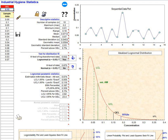Permissible exposure limit, set by the US Occupational Safety and Health Administration. Recommended exposure limit, set by the US National Institute for Occupational Safety and Health.